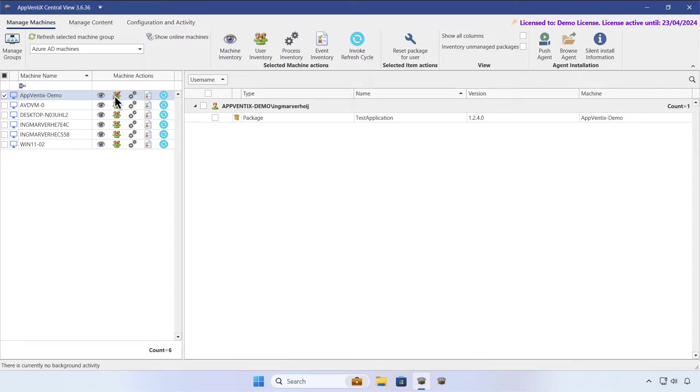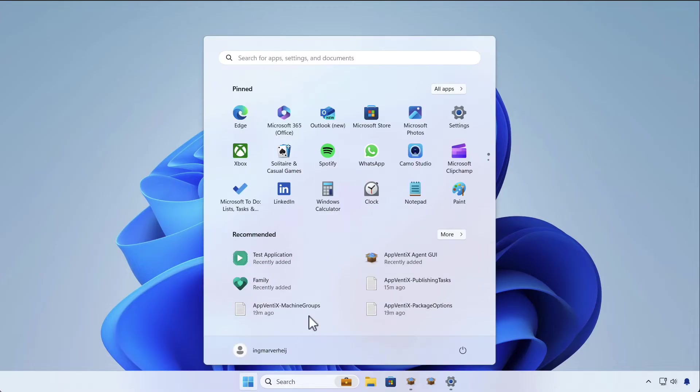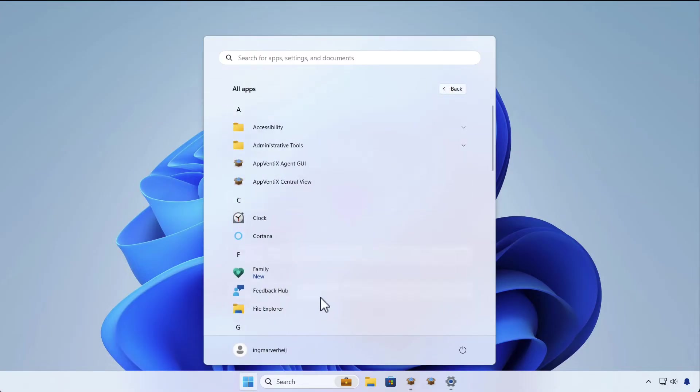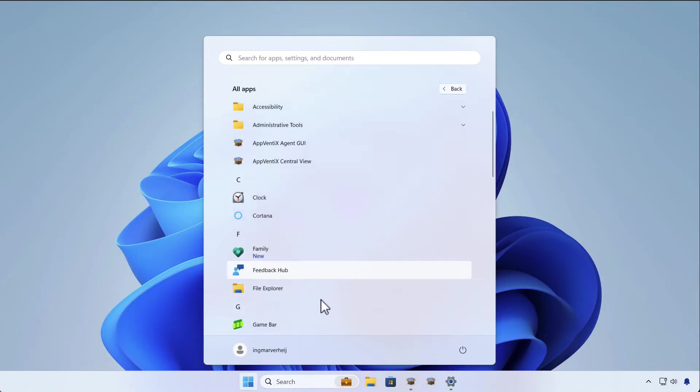For this user, we currently only have one test application available. FileZilla is not available for this user. If we check the Start menu for FileZilla, we can see it's not present.